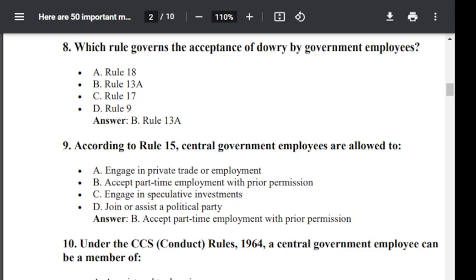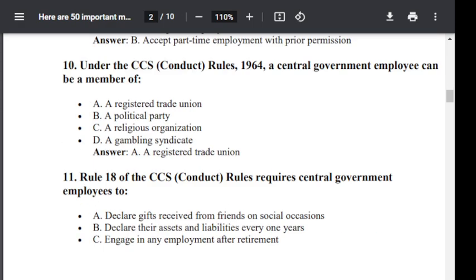Question number 10. Under the CCS Conduct Rule 1964, a central government employee can be a member of: Option A: a registered trade union. Option B: a political party. Option C: a religious organization. Option D: a gambling syndicate. The correct answer is Option A — a registered trade union. Only a central government employee can be a member of a registered trade union; the rest are banned.